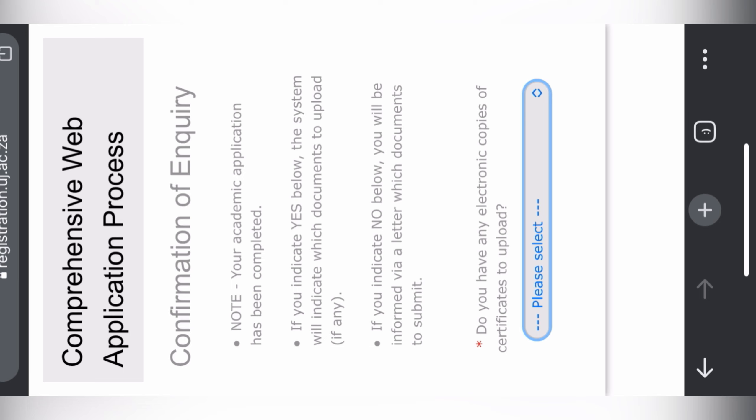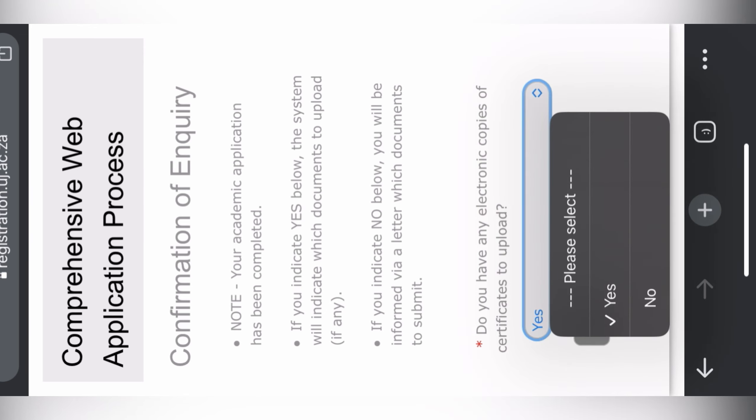After that, there's confirmation that your academic application has been submitted. Then they ask if you have electronic copies of certificates to upload. If you have your scanned ID, scanned report, or scanned results, you select yes and they give you an option to submit them. You click yes, then next, then Complete Upload and upload all the documents needed. After that, you submit and you are done with your application at the University of Johannesburg. You will receive an SMS and an email confirming your application.